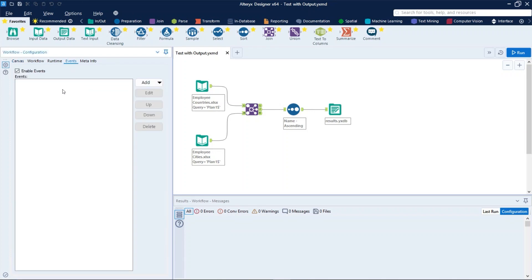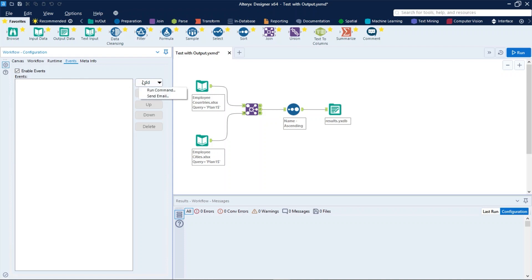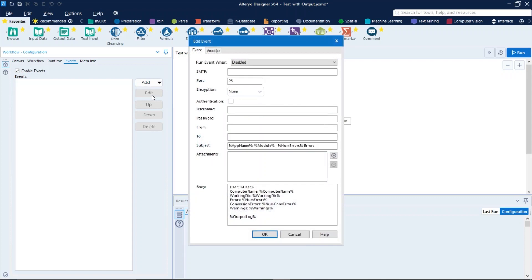To enable events, select enable events to trigger an email or run command. To add a send mail event, we just need to click on add and then send email. In run event when, select when the event will run relative to the workflow event.